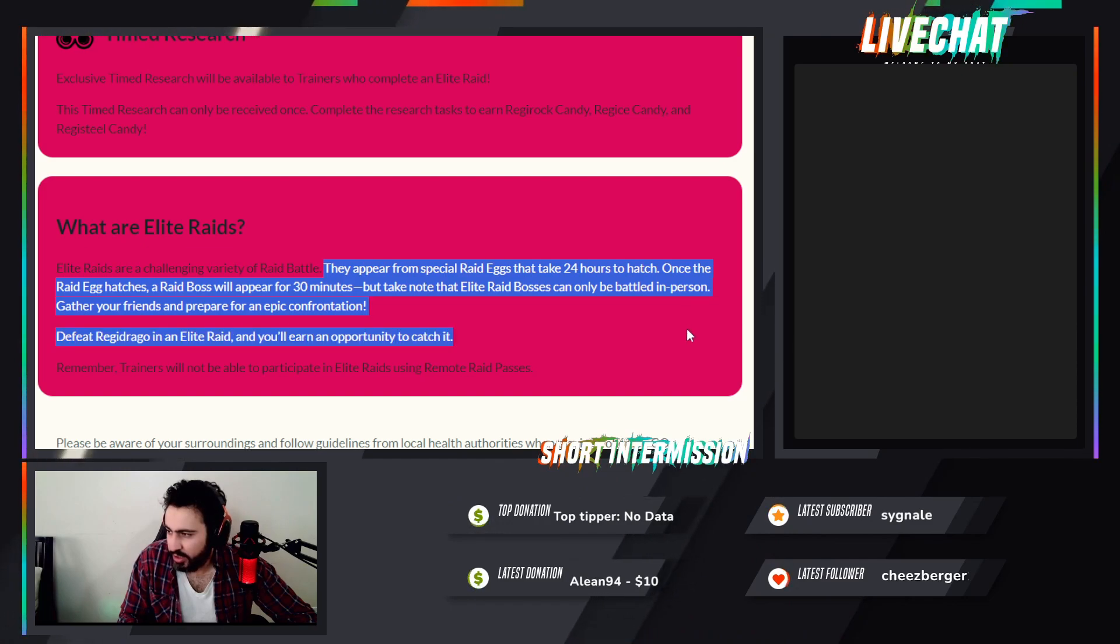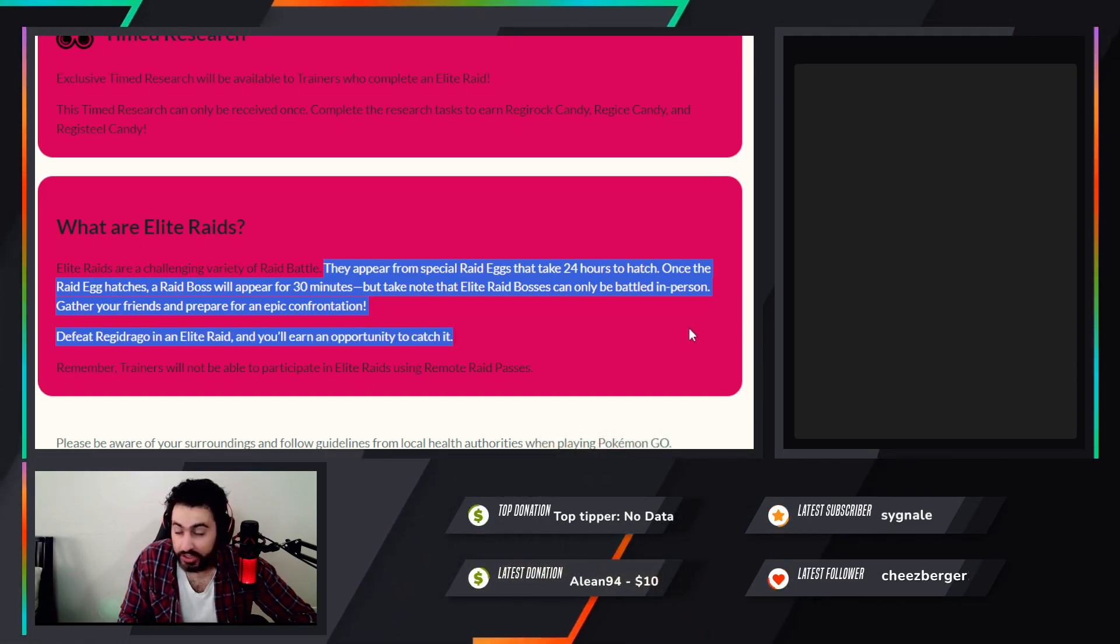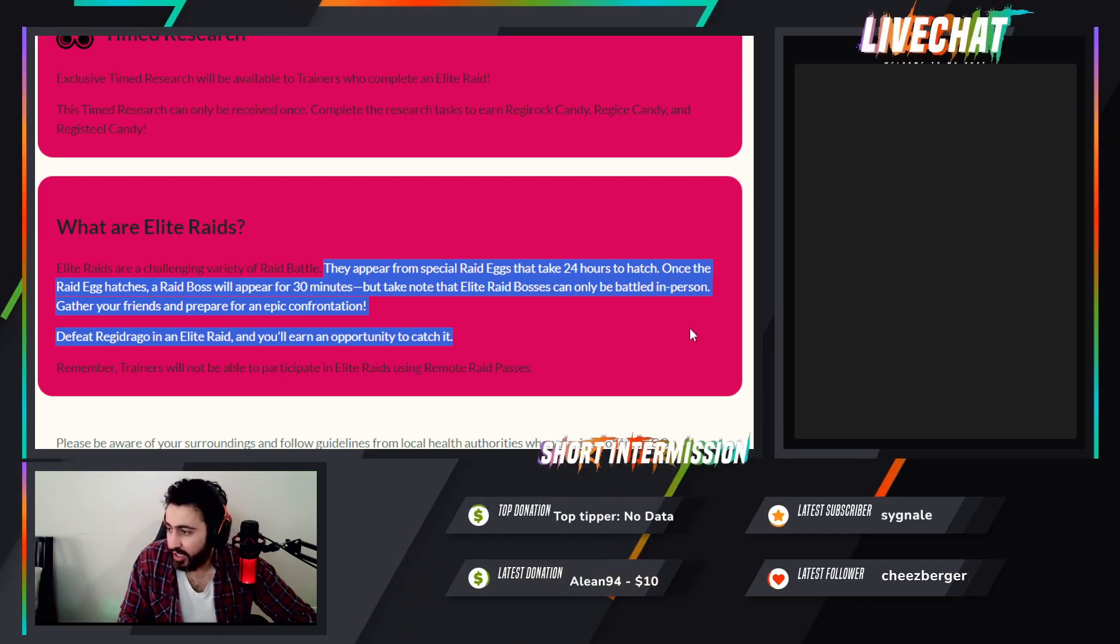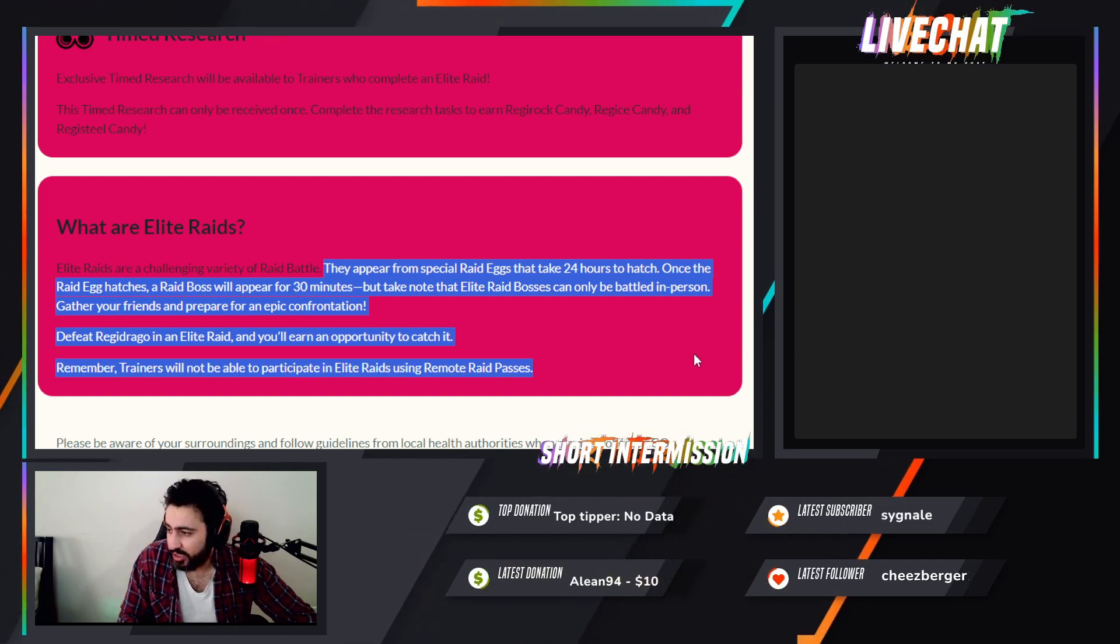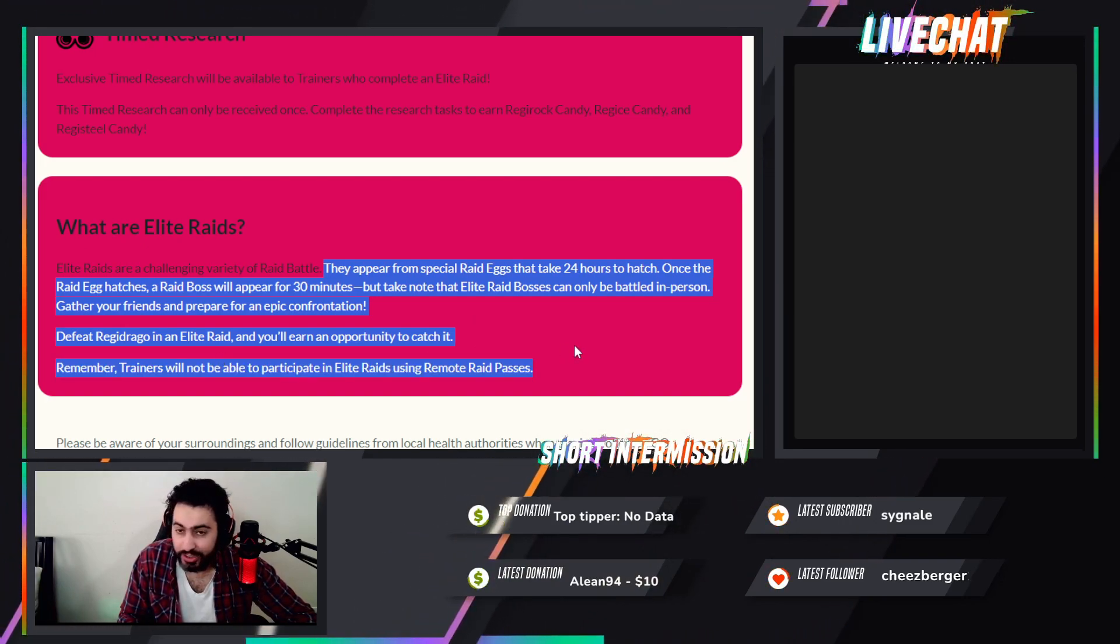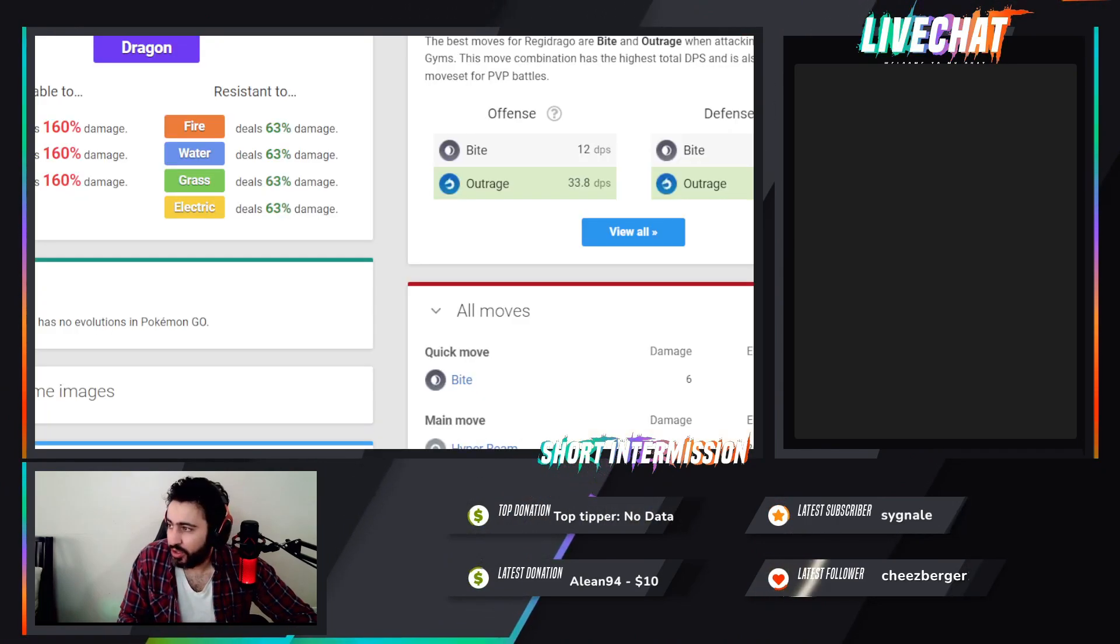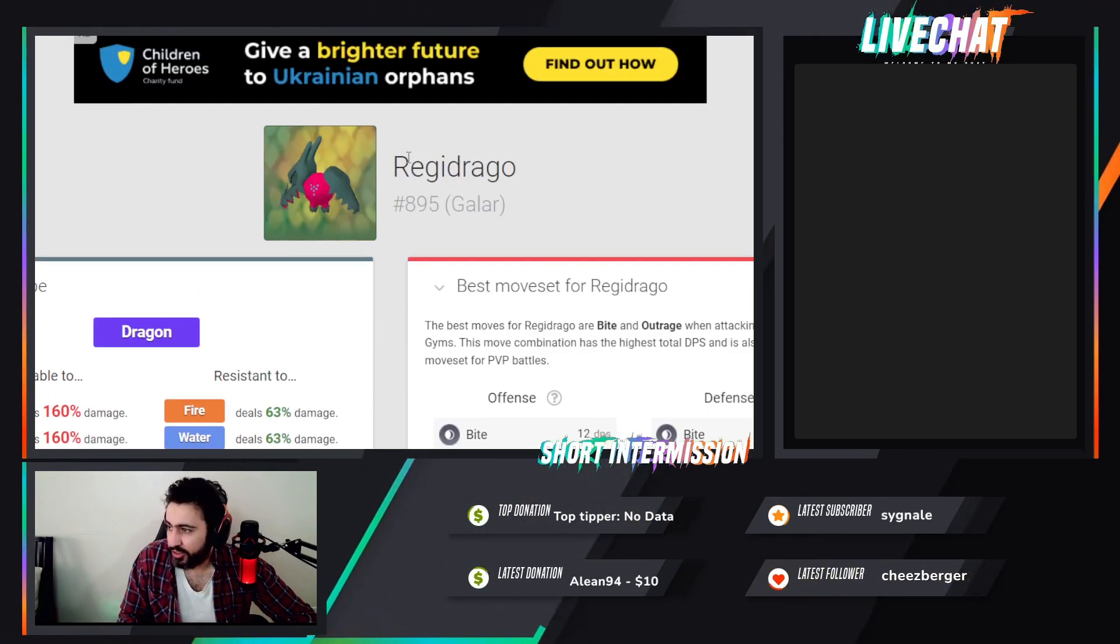Defeat Regidrago in Elite Raid and you will earn an opportunity to catch it. Remember, trainers will not be able to participate using remote passes, so you can't use remote passes.